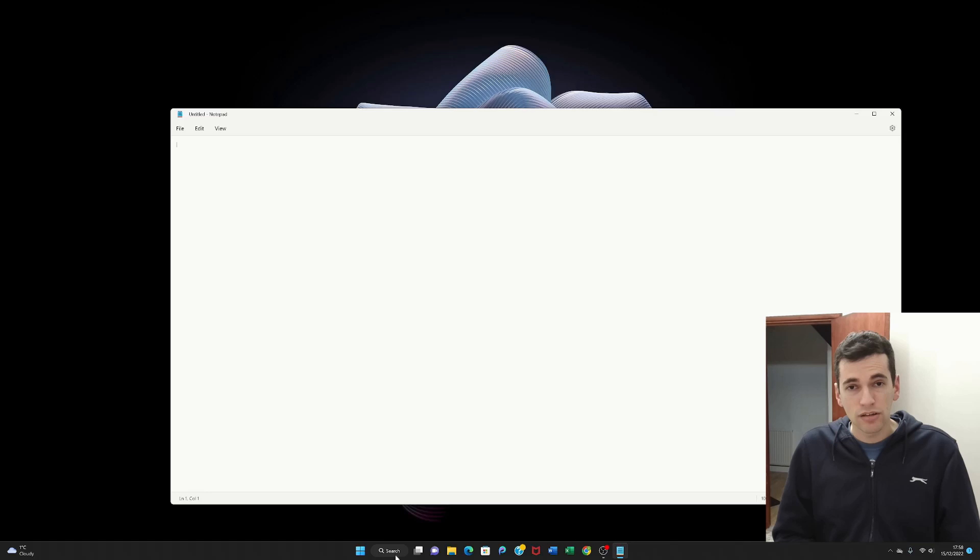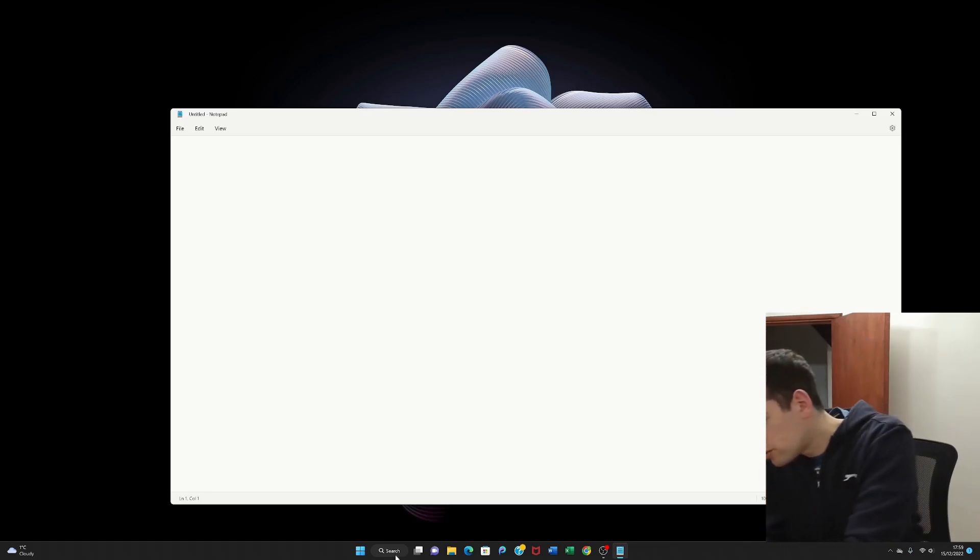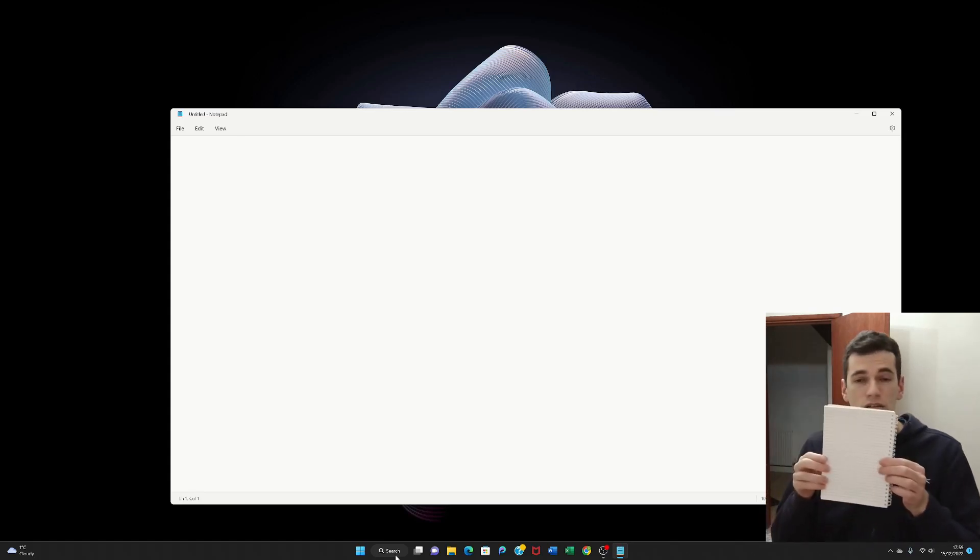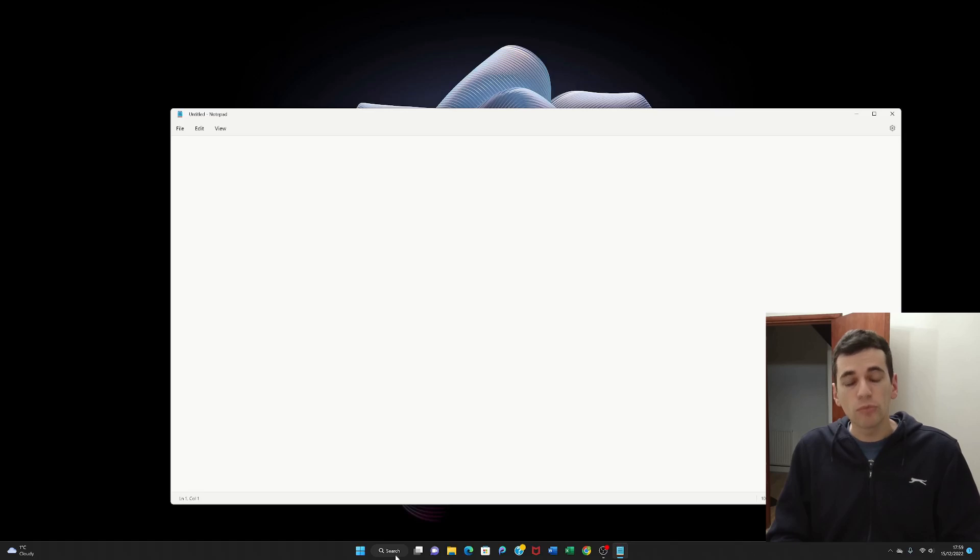If you've tried to open your Notepad program already and it's not working then I would recommend using this instead. For those of you that have managed to open your Notepad program we can move on to using the Notepad program.